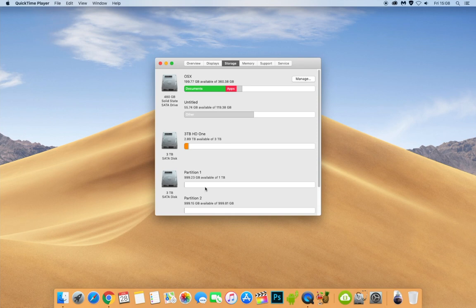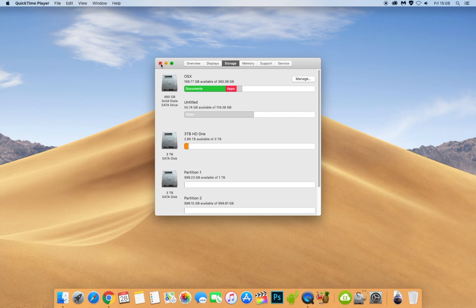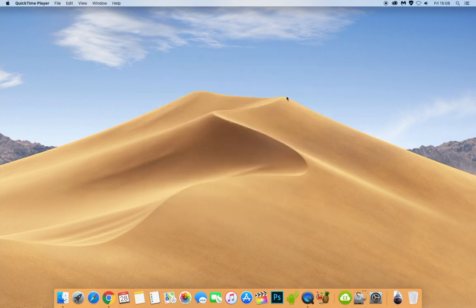So if you want to have a quick view of what hard drives you've actually got installed and the size of them inside your Mac, this is the best place to go to. I'd recommend going to this tab and having a look. Well, let's close this down.